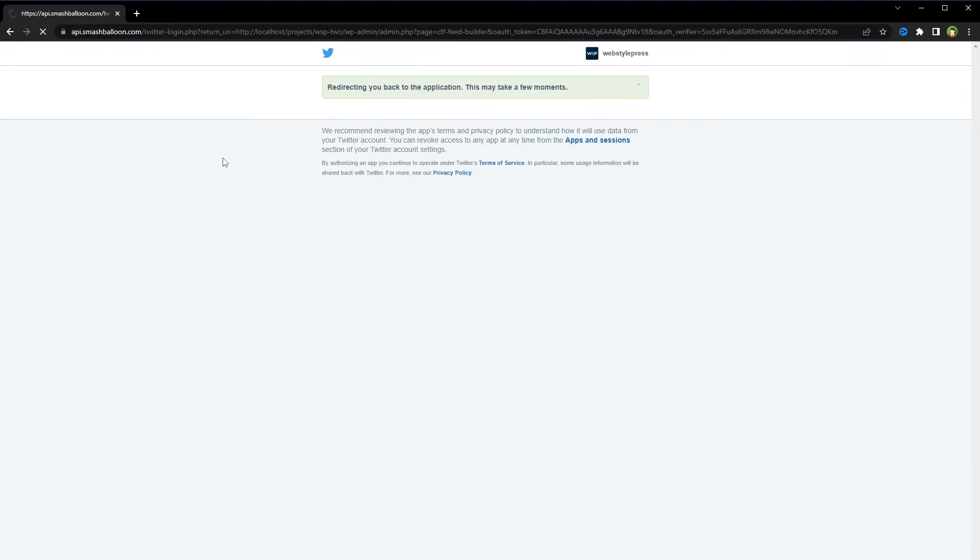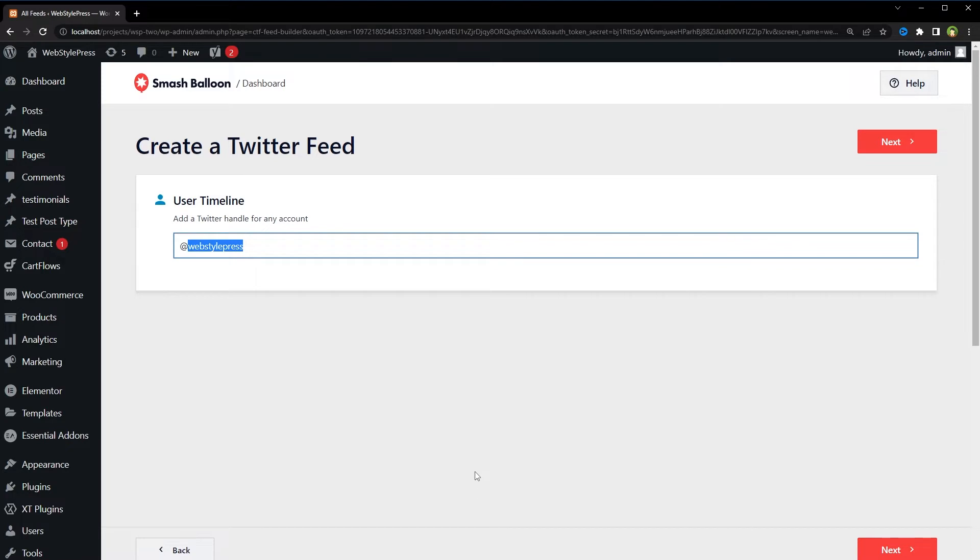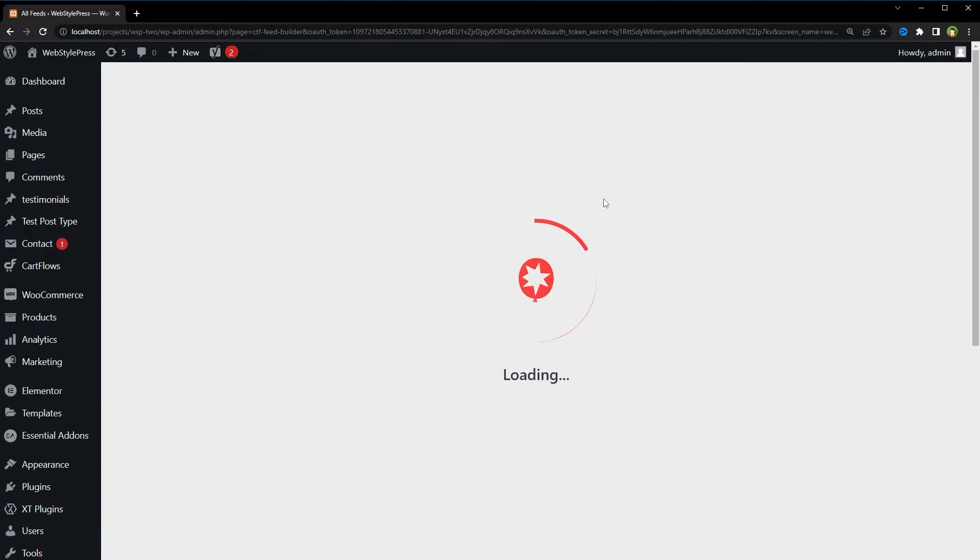Otherwise, add a Twitter handle for any account. Our Twitter handle is Webstar Press. Click Next.